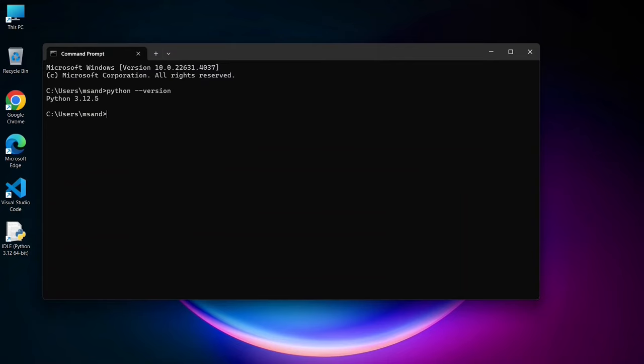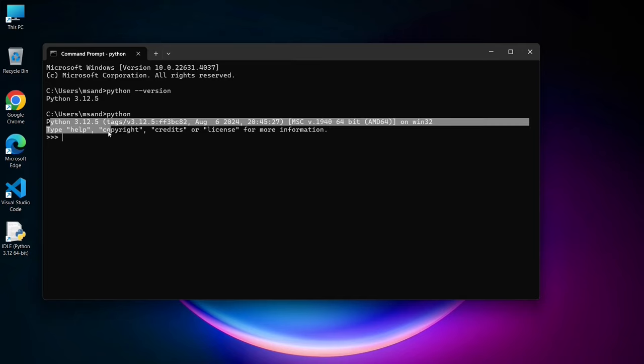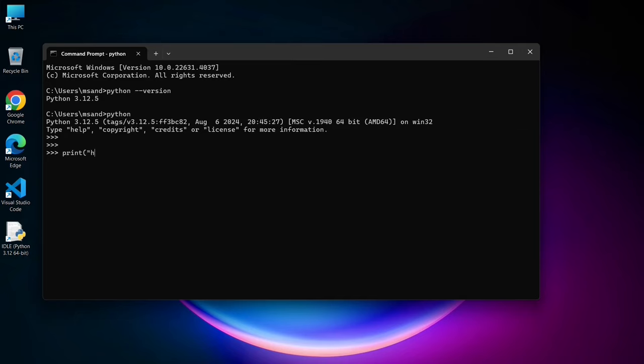You can see that our latest version of python is correctly installed. If we type python and hit enter, you can see our trademark triple arrow. If we print hello and hit enter, you can see that our output hello came correctly.